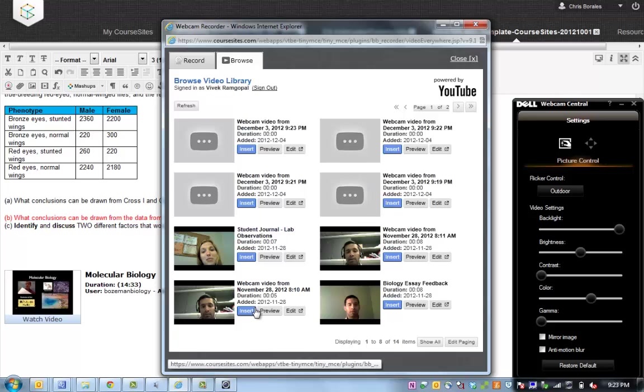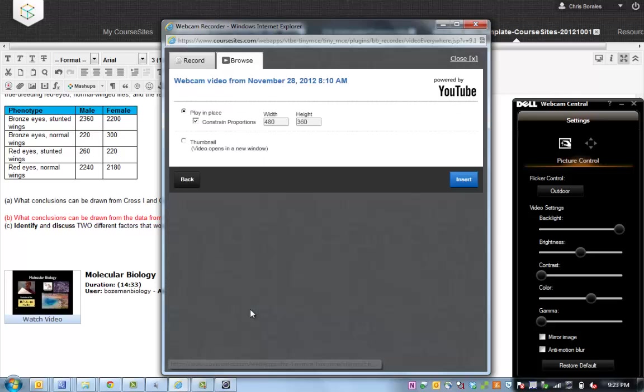And this integration with YouTube is such an advantage because for an instructor or student who's been creating videos and posting them in YouTube for years, they now have access to these videos right here. It's their own personal library at their fingertips.